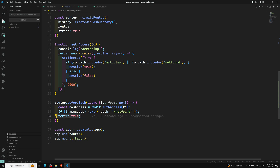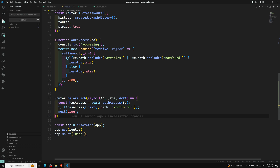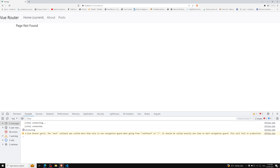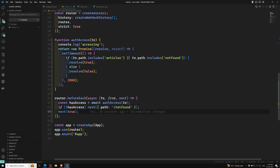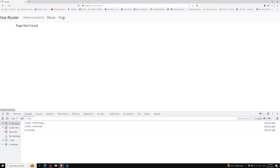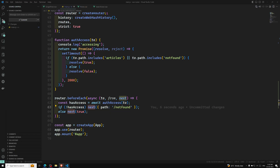An important thing to remember is that you should never call next more than once. If authAccess returns a redirect to not-found and then next is called again at the end, you'll get a warning that the next callback has been called more than once. To fix this, use an else block — if not found, call next with not-found path; else call next(true). This ensures next is only called once.